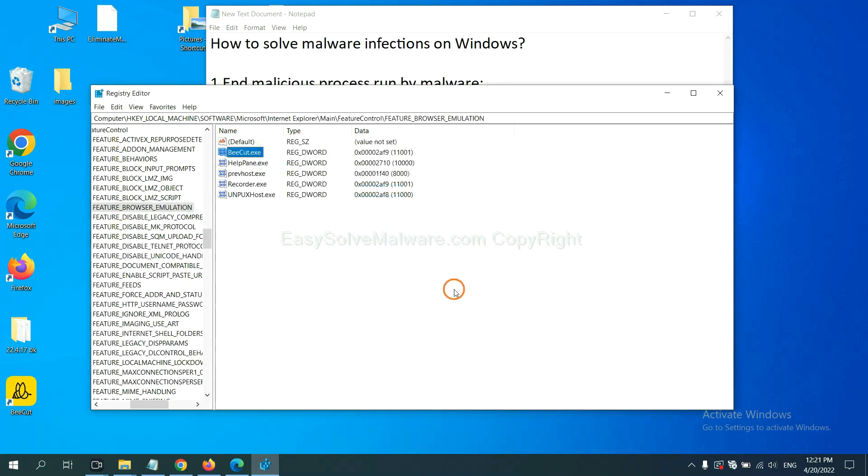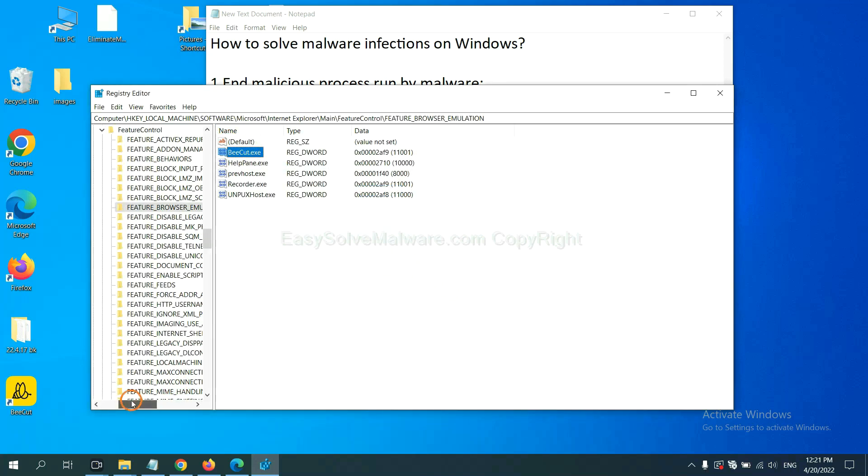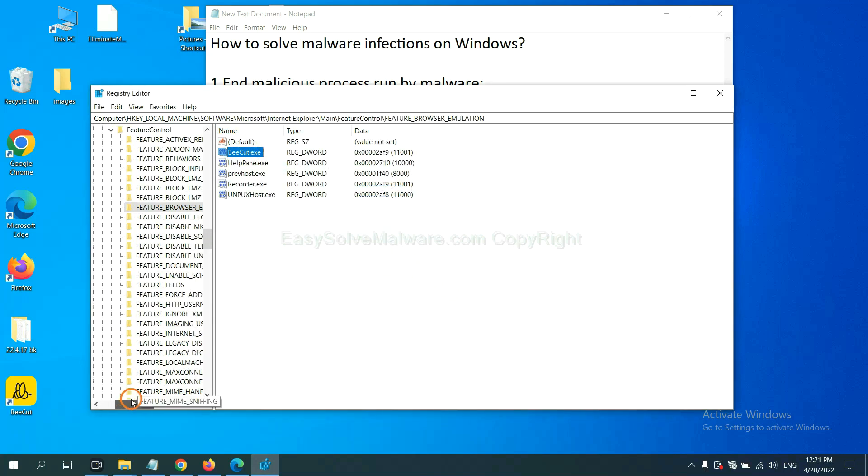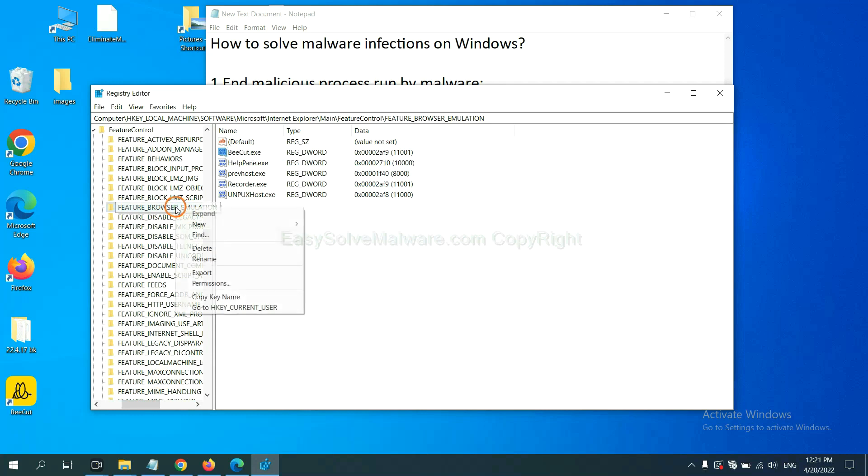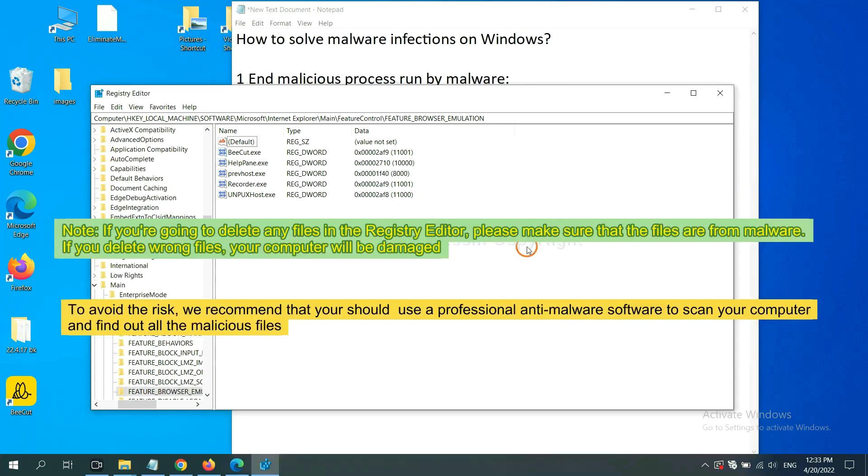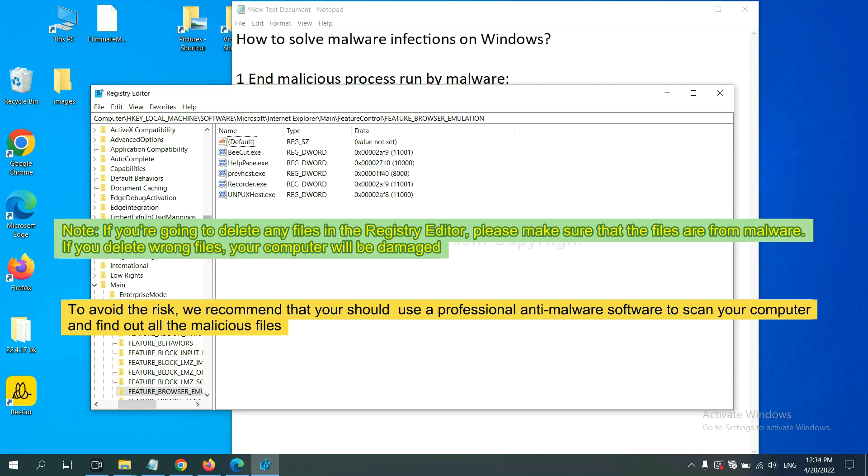Now we have found some files from the malware. Right click on the folder and click delete. If you are going to delete any files in the registry editor, please make sure that the files are from malware. If you delete the wrong file, your computer will be damaged.